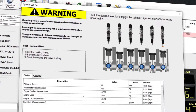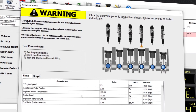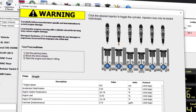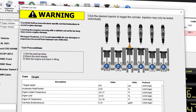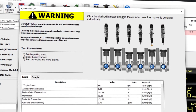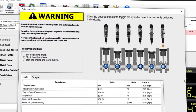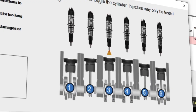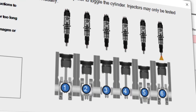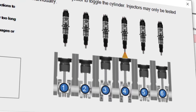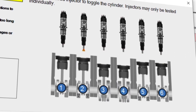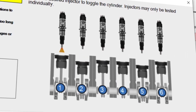The cylinder cutout test is used to pinpoint an affected cylinder after either fault or symptom diagnosis has pointed to the injector as the area of concern. By starting the test, technicians send a command to the vehicle to isolate cylinders and test them individually to determine which one is causing the problem.